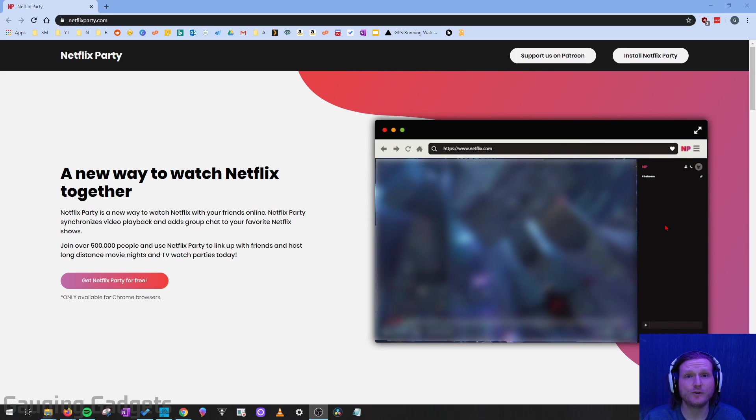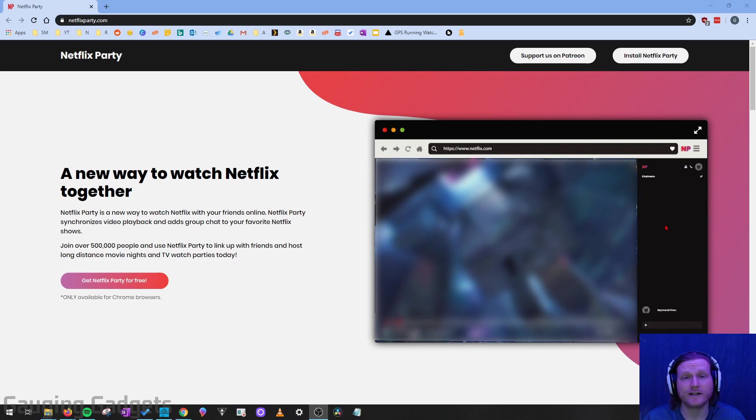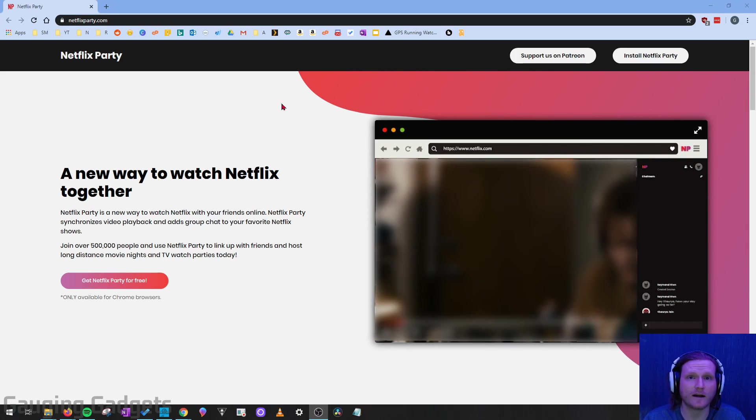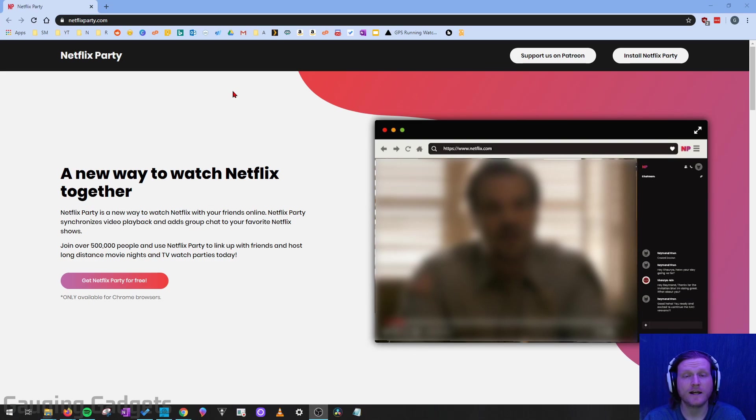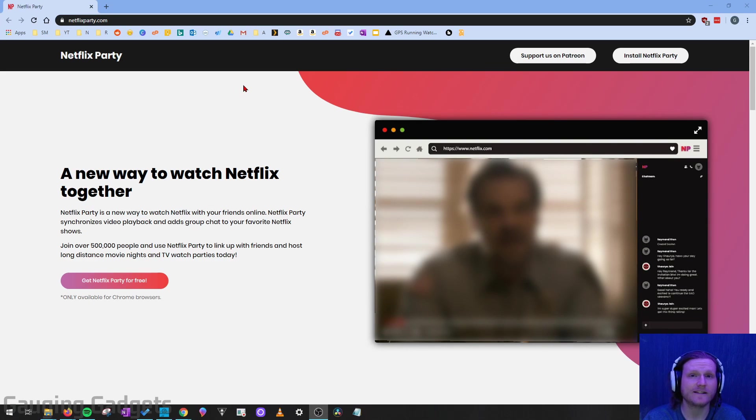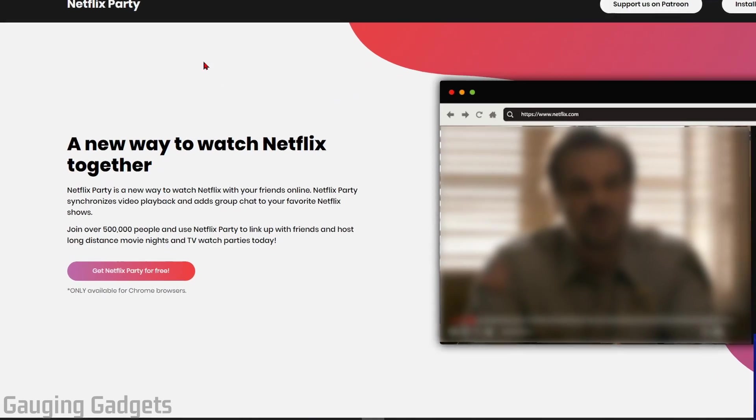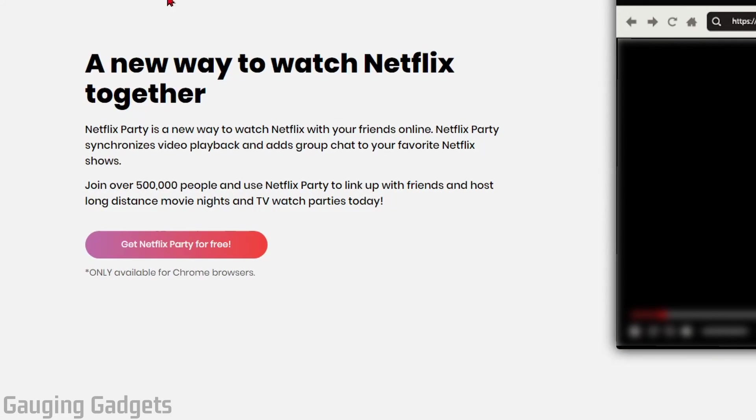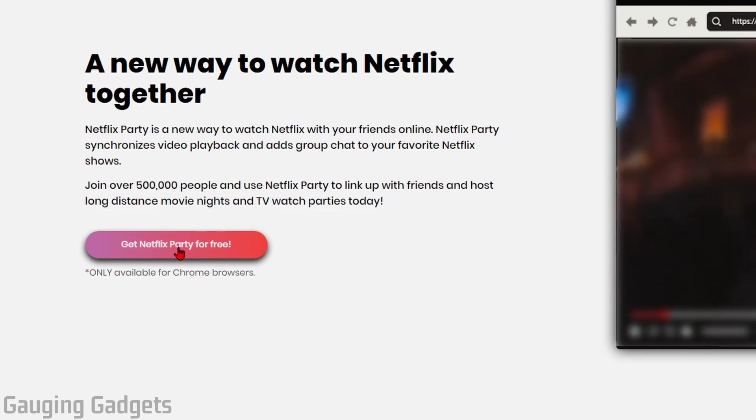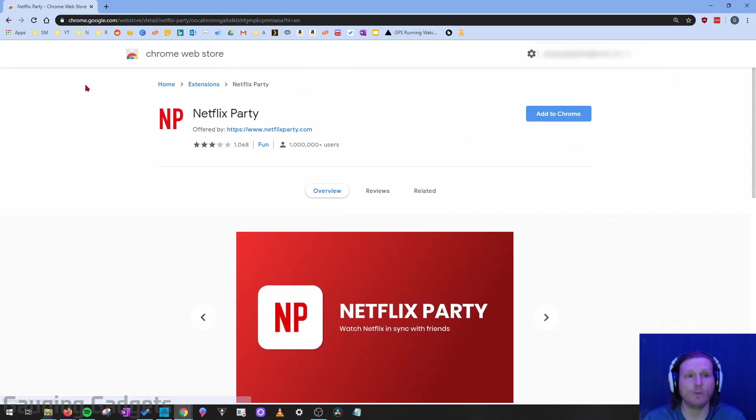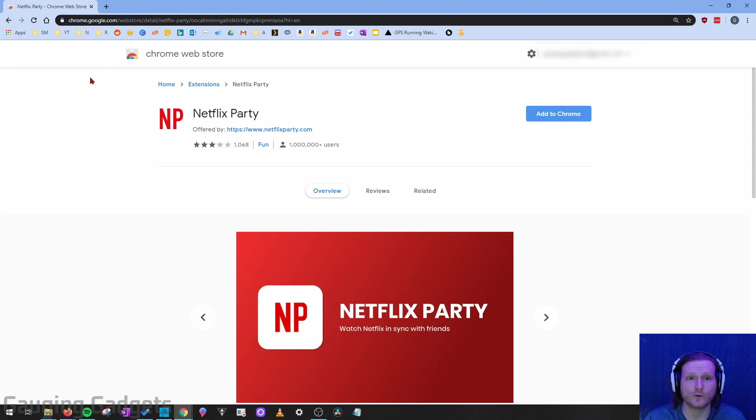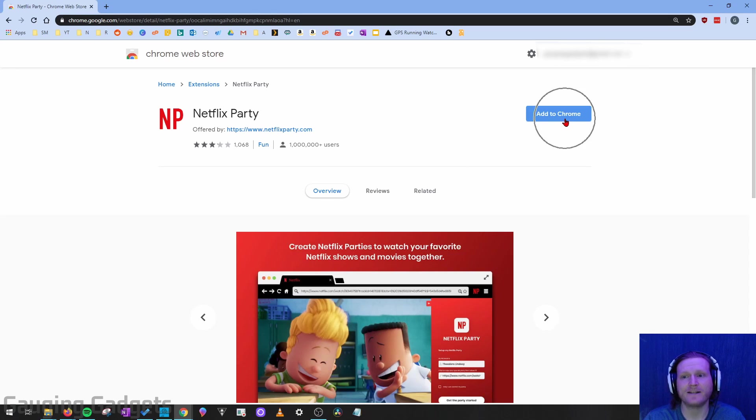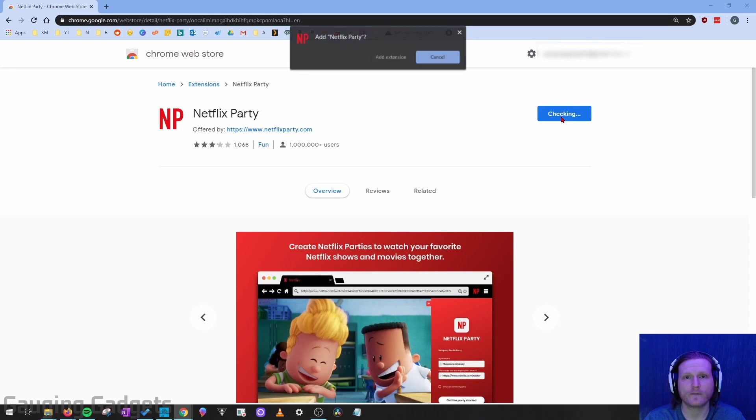So the first thing we need to do to get started is simply go to NetflixParty.com and check the description if you get lost. I have all the links as well as a detailed write-up. Once we get here, simply go to Get Netflix Party for Free and select that. And what that's going to do is bring us to the Chrome Web Store. So this is the official web store for the Chrome browser. And all we need to do is select Add to Chrome.